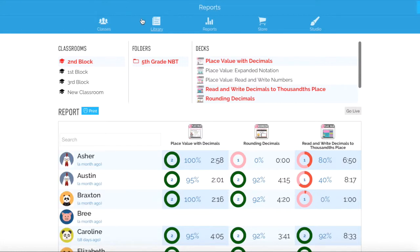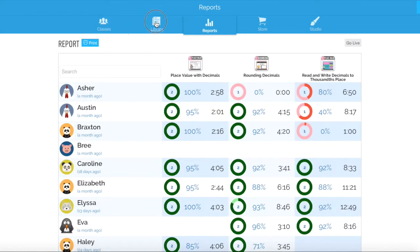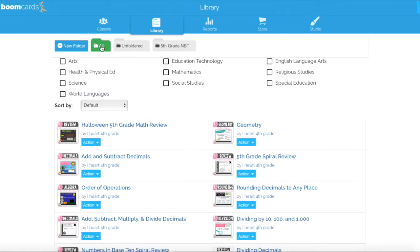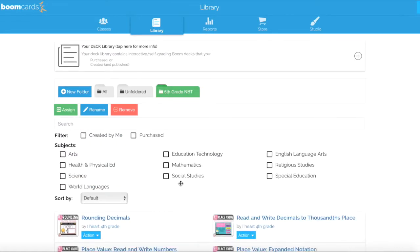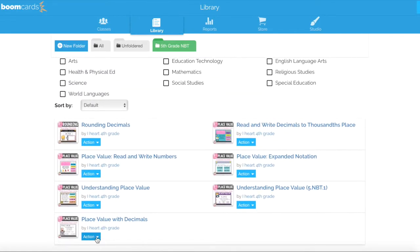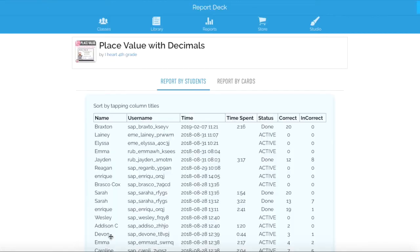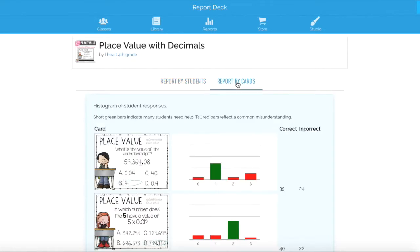Another way to look at data is by going into our library. We might want to do this if we had assigned Boom cards to multiple classes and we want to see how they're doing. Taking a look at that same set of Boom cards, I'm going to click the blue action symbol and scroll down to where it says View Report. Here we can see reports by students and reports by cards, which is especially helpful when you want to do an item analysis and review the things that students are missing.